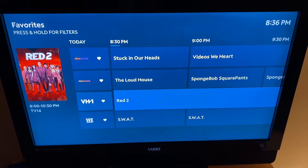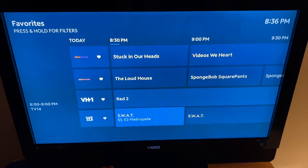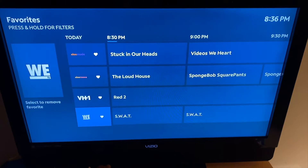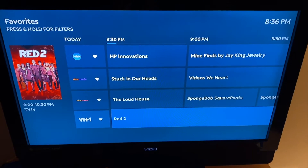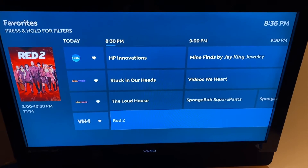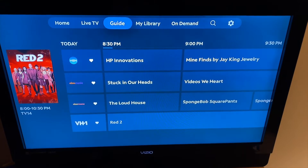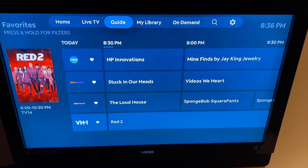You can just have your favorites, or all channels, or sports, or however you want. You just go to the left and get onto the channel name, then hold down that enter button, and you'll be able to filter — which is pretty convenient.